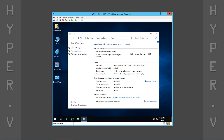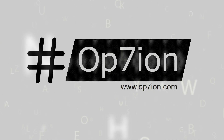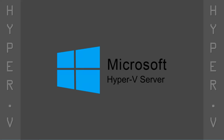Hi guys, welcome back. Coming up next, a step-by-step guide for creating a Hyper-V virtual machine of Windows Server 2019. Today we'll be installing Windows Server 2019 Datacenter Edition.